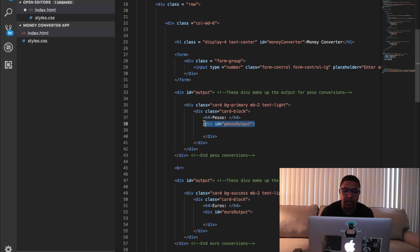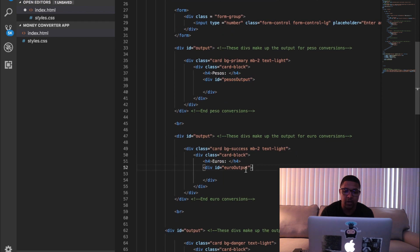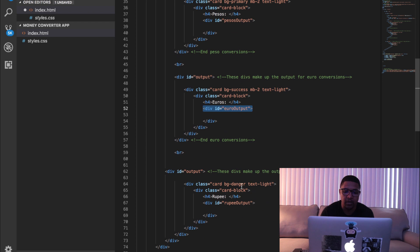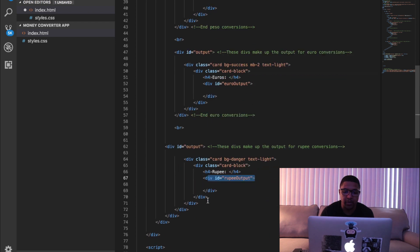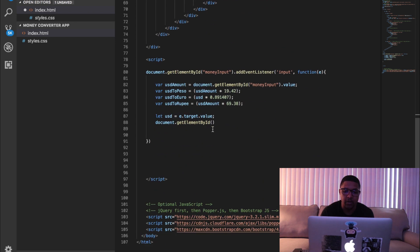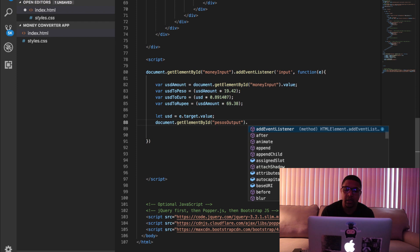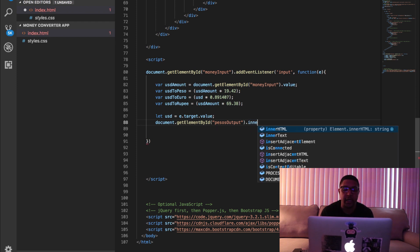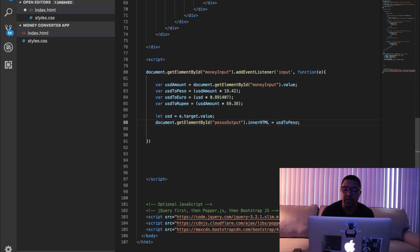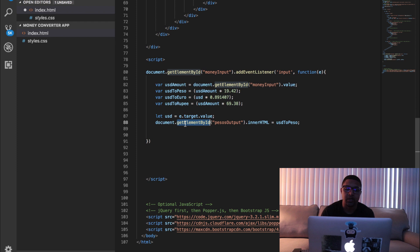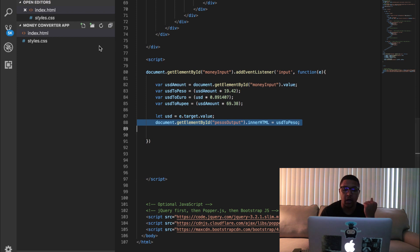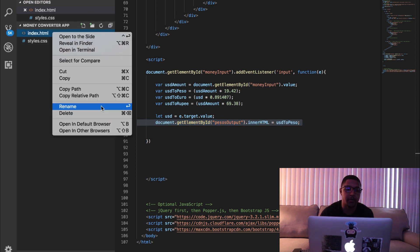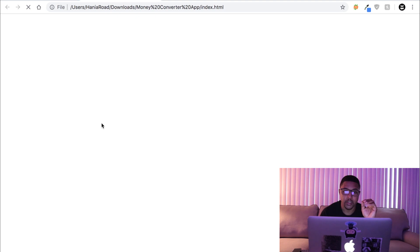Peso, euro, and rupee. We're going to target those three divs and we're going to place the calculation or the result of the calculation into those divs. So all we need to do is go back up here to the JavaScript and you can see that we have peso output here, which is a div ID, euro output here, which is just an ID for another div, and then we have rupee output here. So we're going to use those three names here and we're going to target those. So we're going to say pesos output. And we're going to say innerHTML equals USD to peso. So that is how we're going to actually get the value of that to show up inside of that actual div. If we go ahead and spin this up in the browser so I can show you guys.